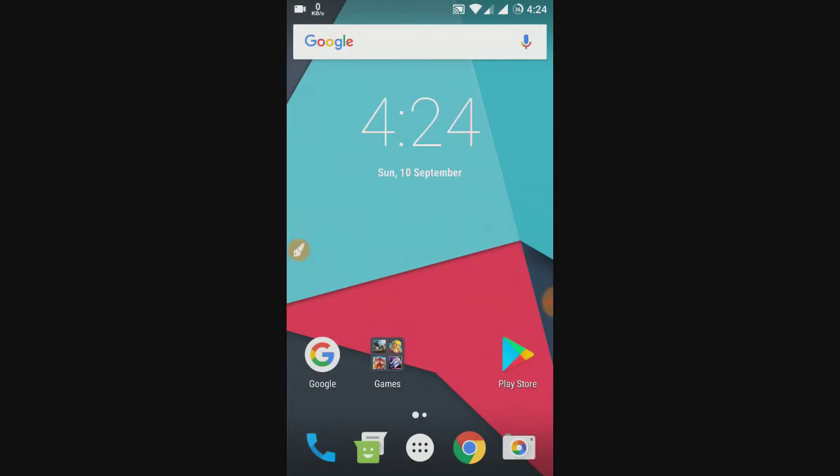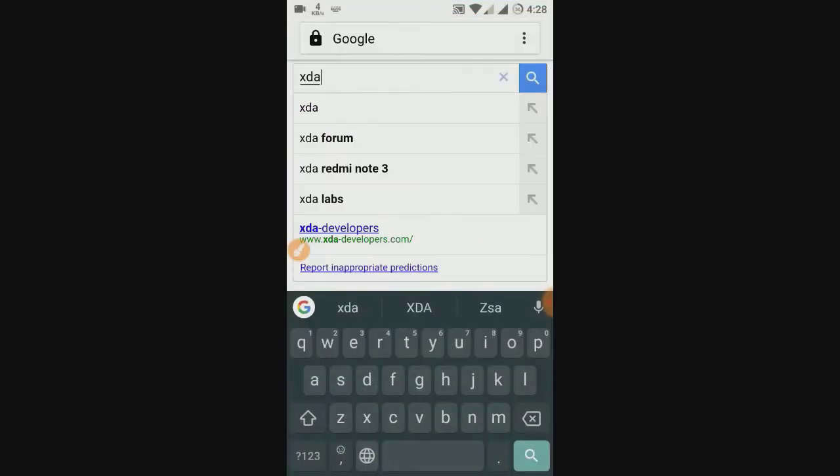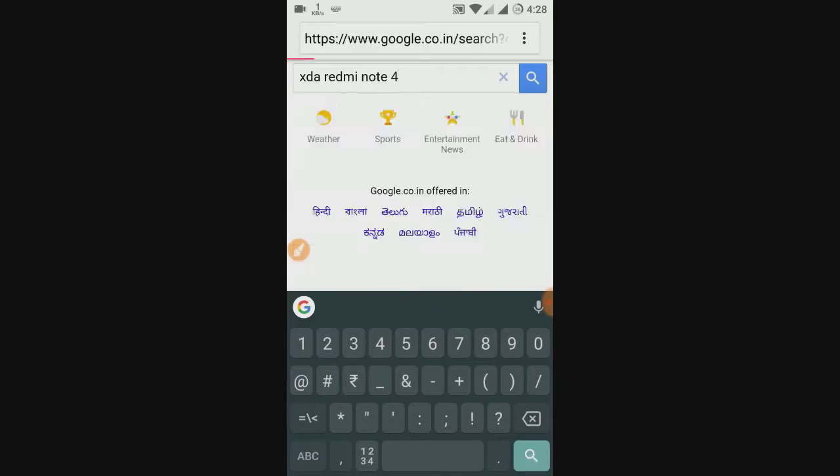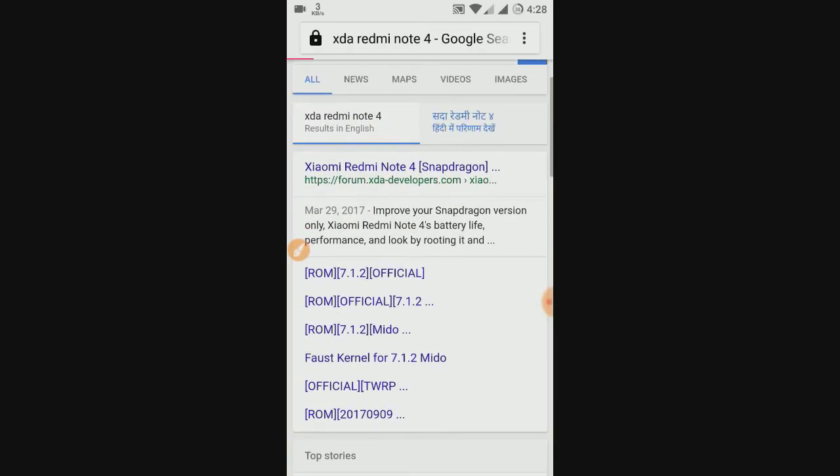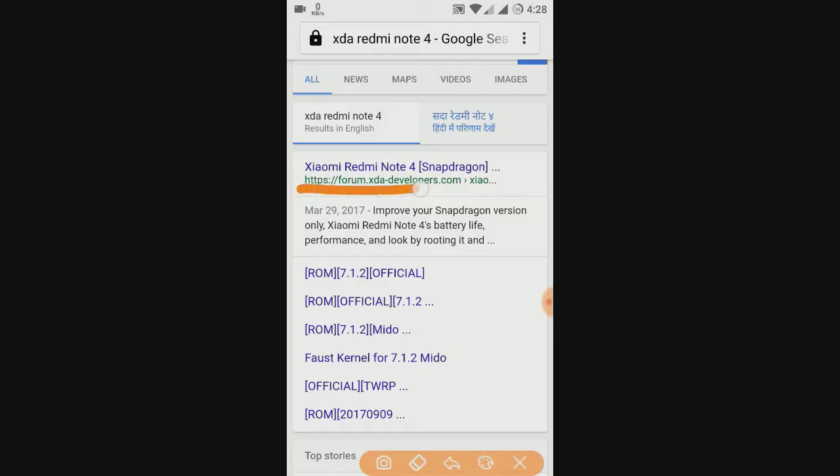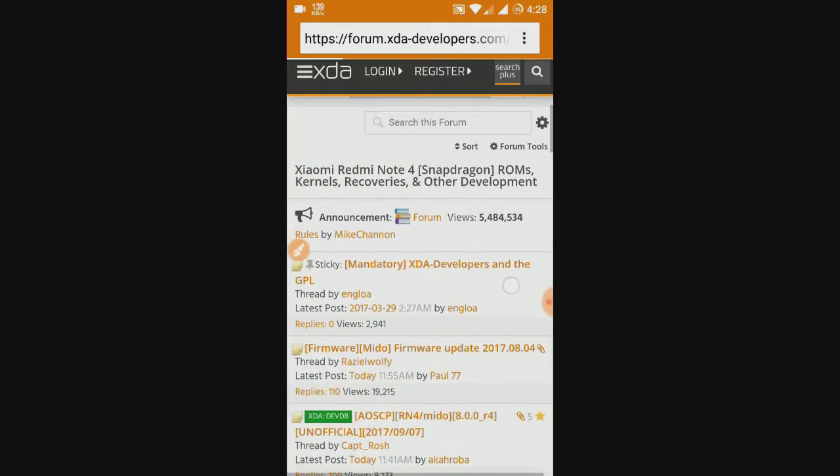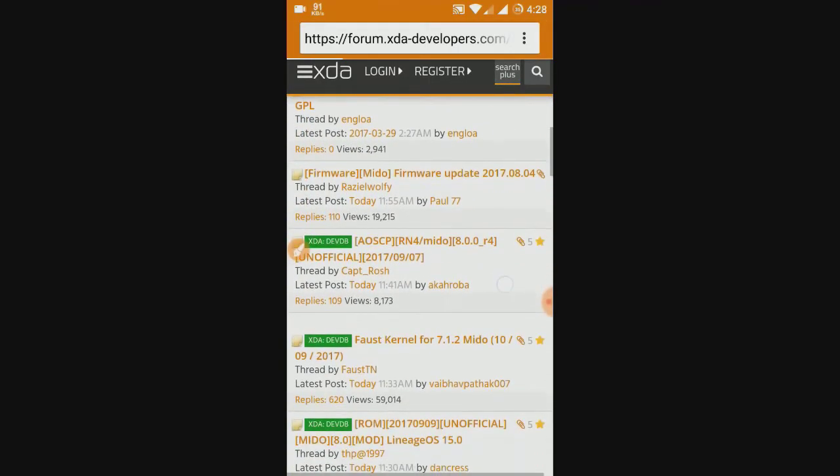Let me now show you the XDA forum. Open your browser and type XDA Redmi Note 4. You will be seeing the Xiaomi Redmi Note 4 Snapdragon version. There is also a separate place for the Mediatek version. Search for it and you will get the Mediatek version.